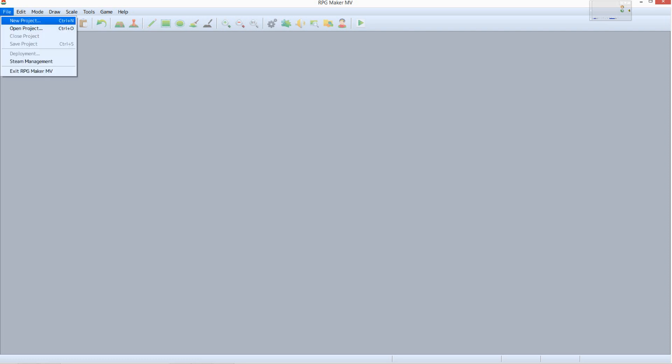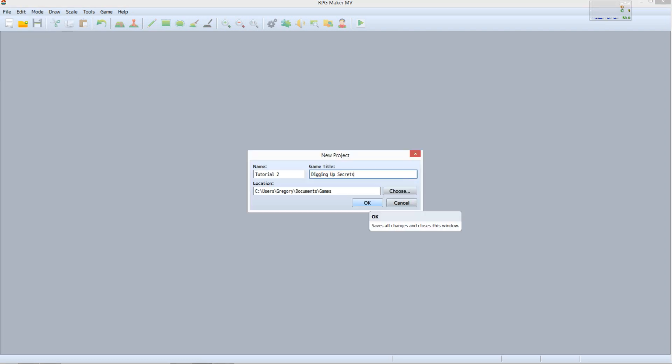Click File, then New Project. For name, enter Tutorial 2. For game title, enter Digging Up Secrets, then click OK.